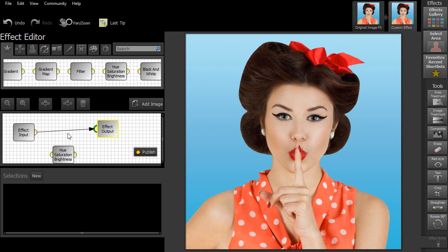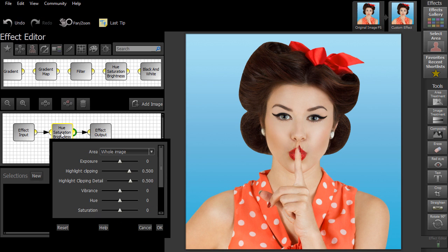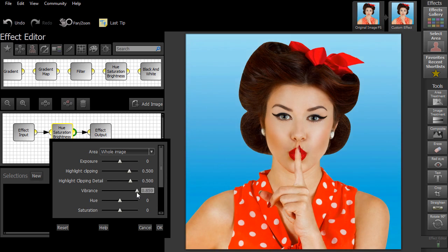The next step is to connect up all of the nodes. Once you've done this, double click on the Hue Saturation Brightness node. This will open up a set of sliders that enable you to alter the original photo.